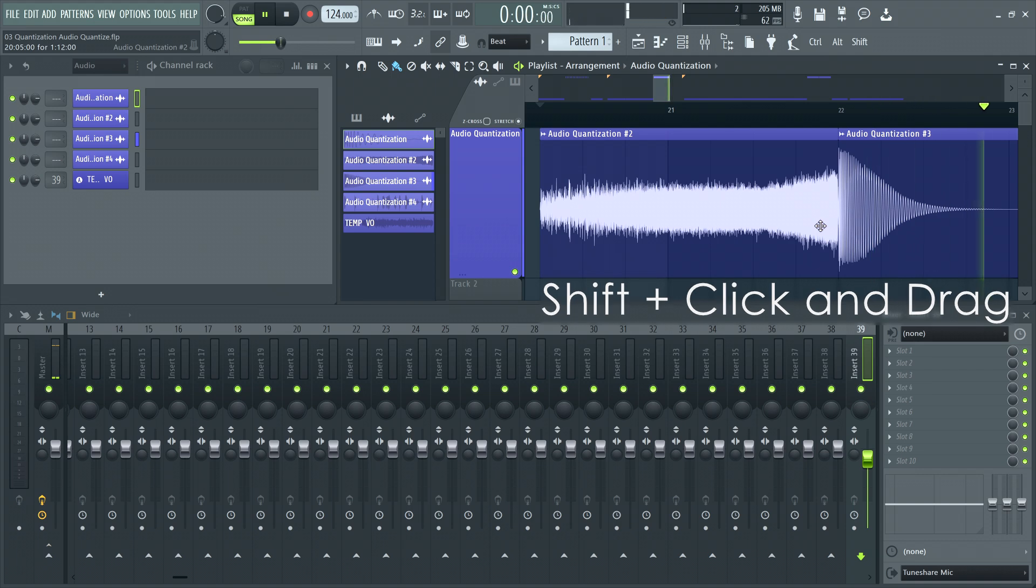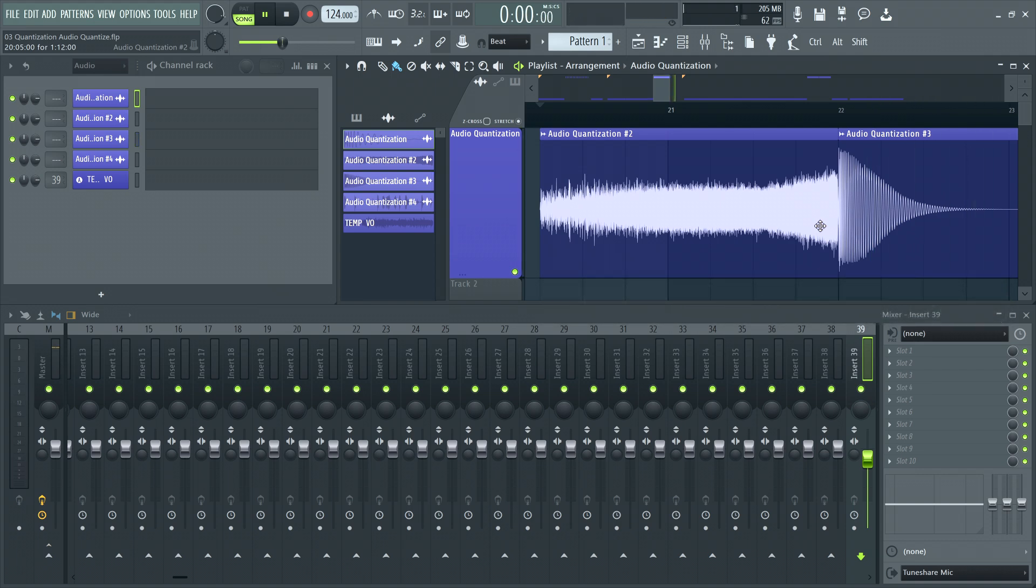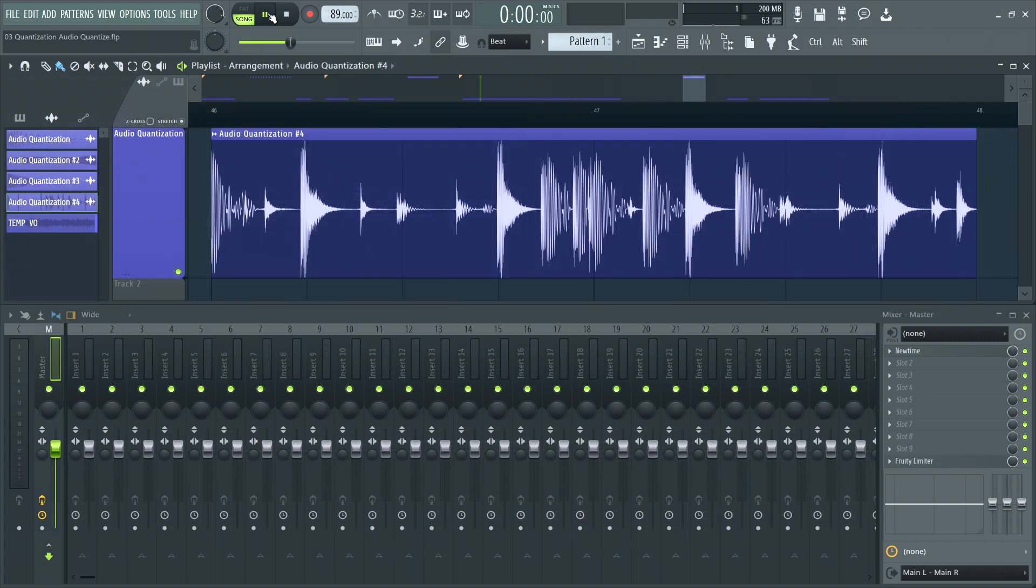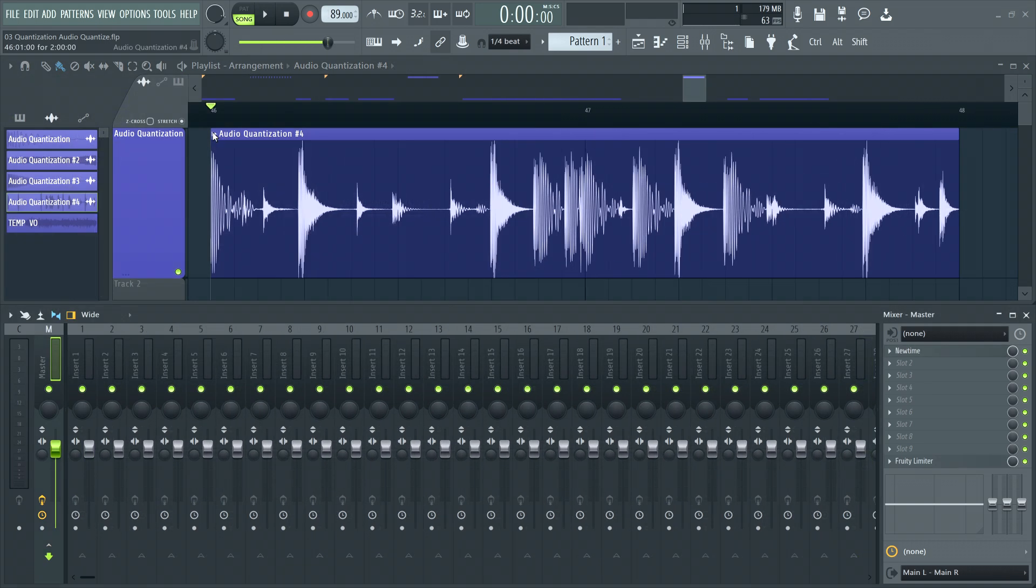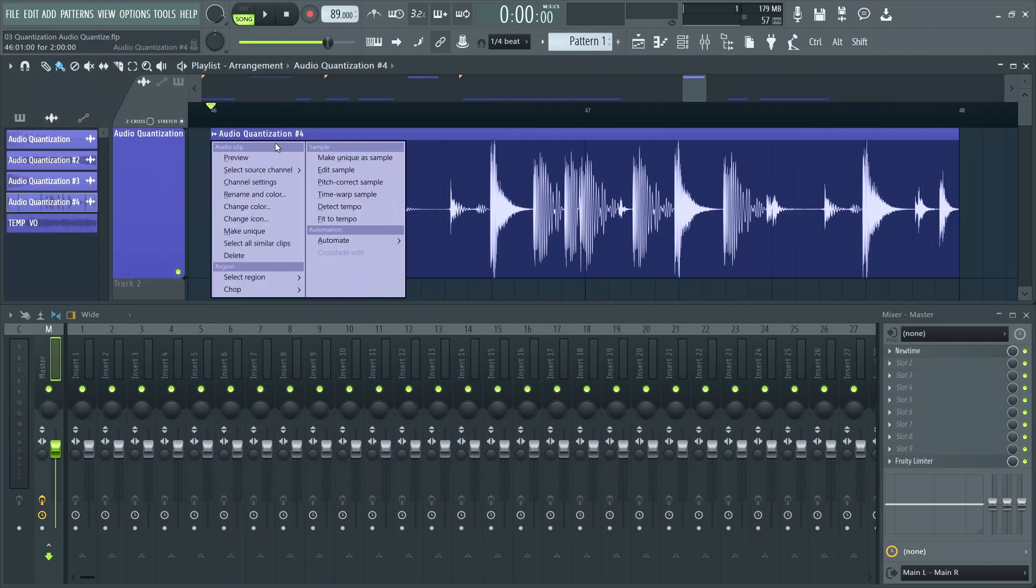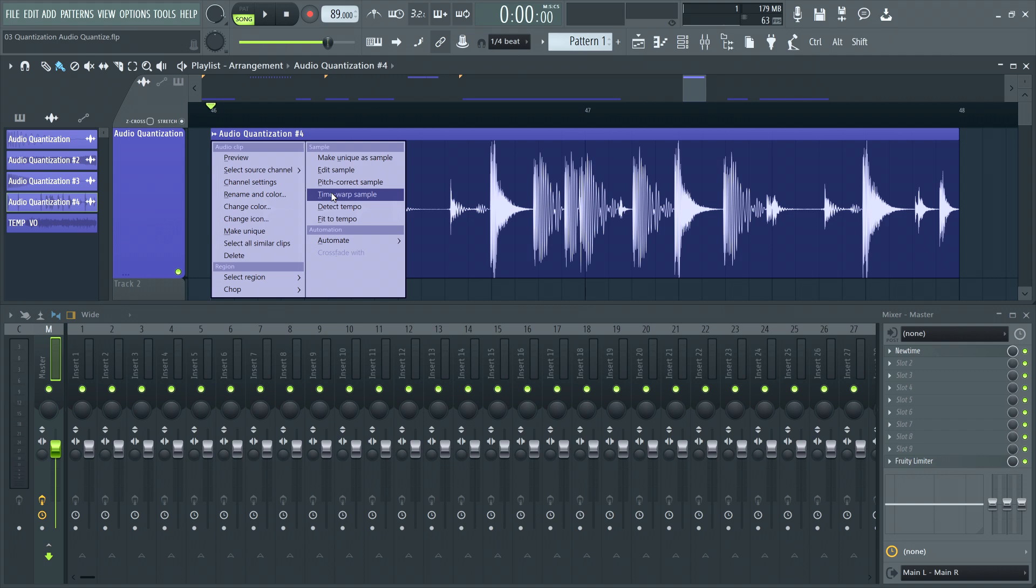For advanced, marker based warping and quantization of audio files, we have NewTime. To open NewTime, click the top left of an audio clip to open the clip menu and then click on time warp sample.